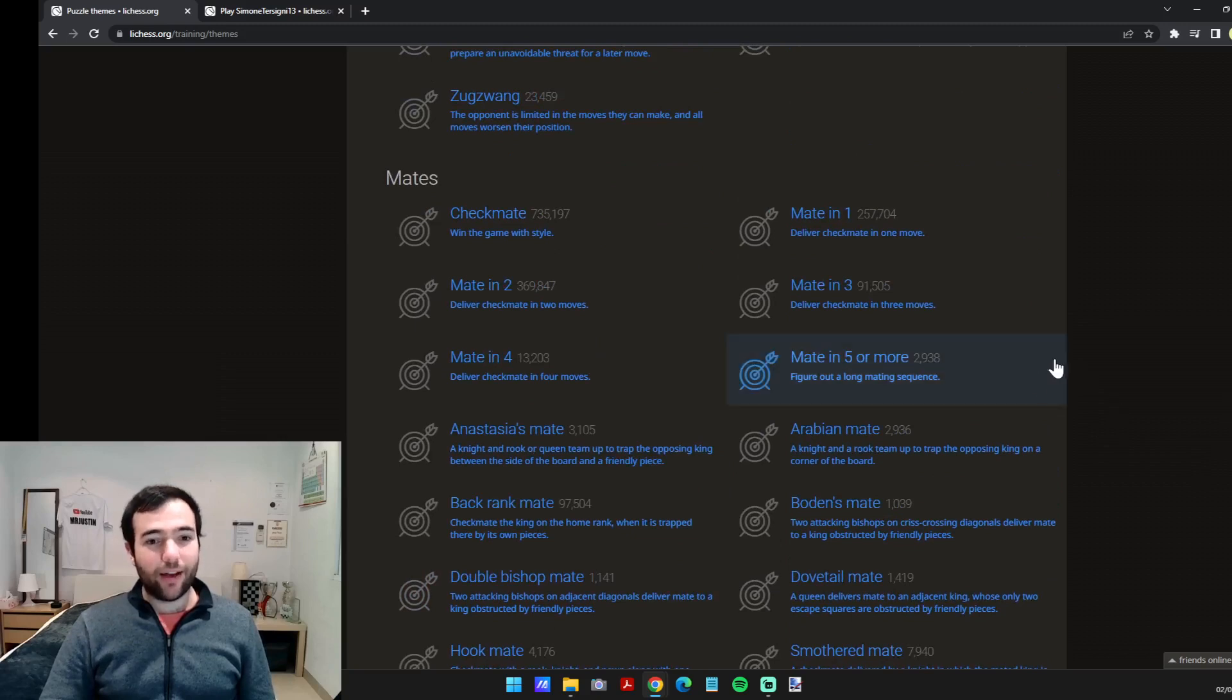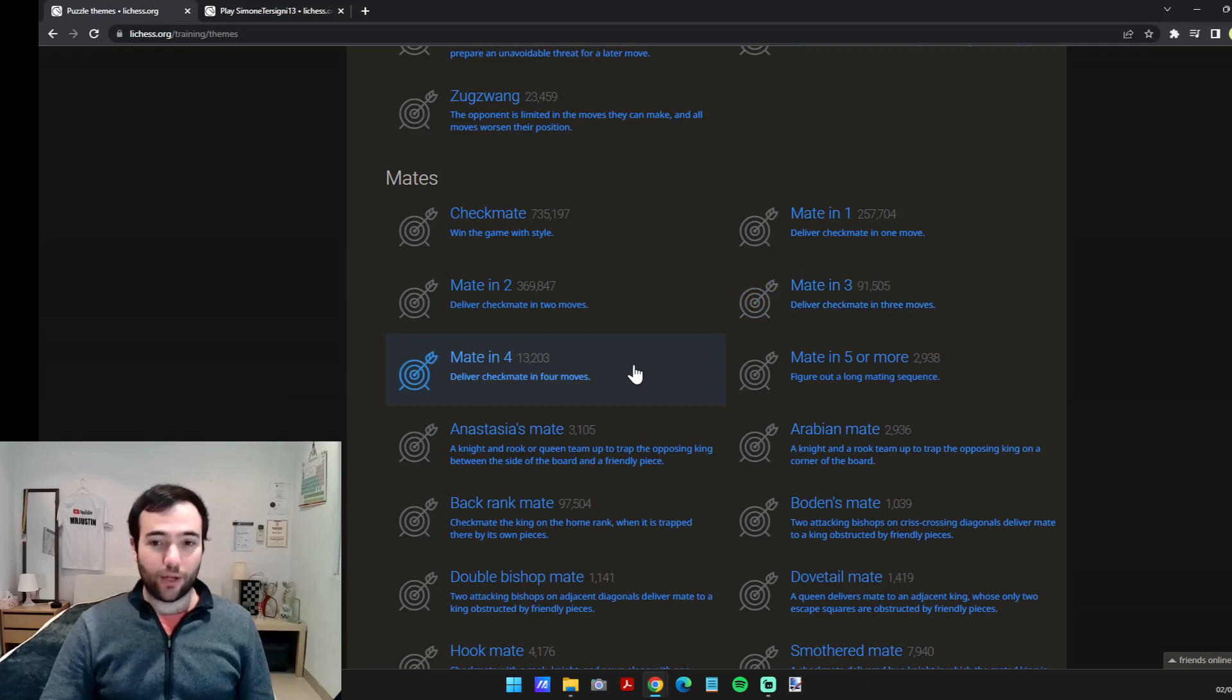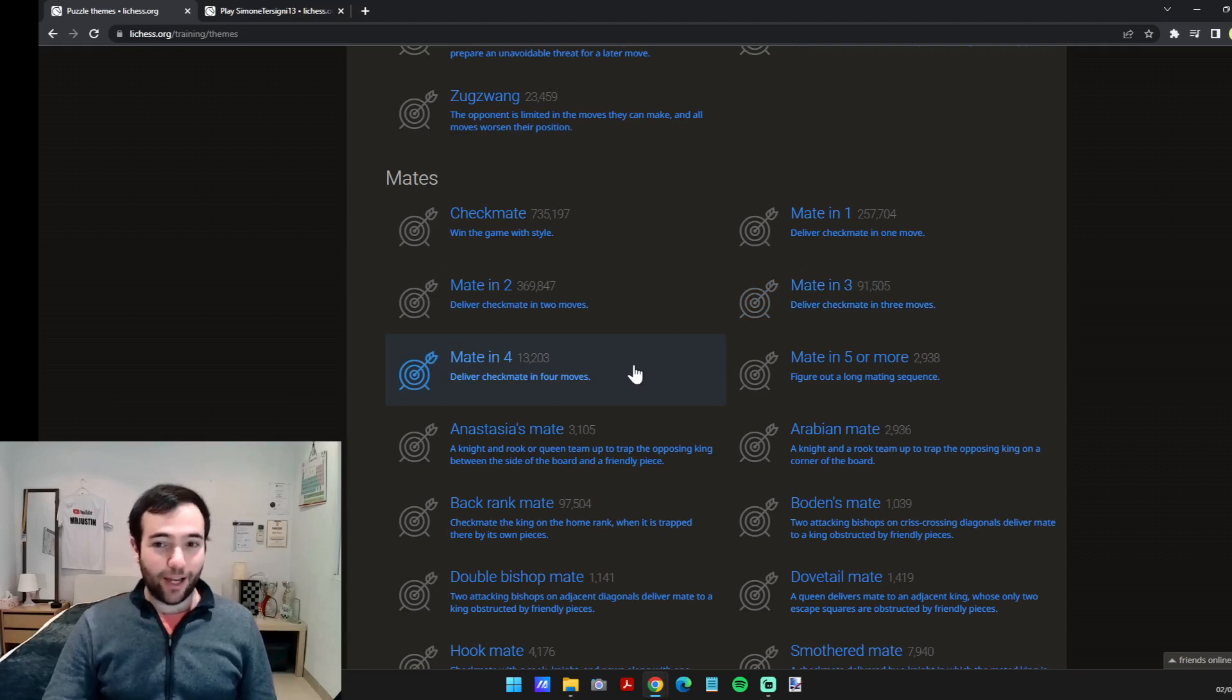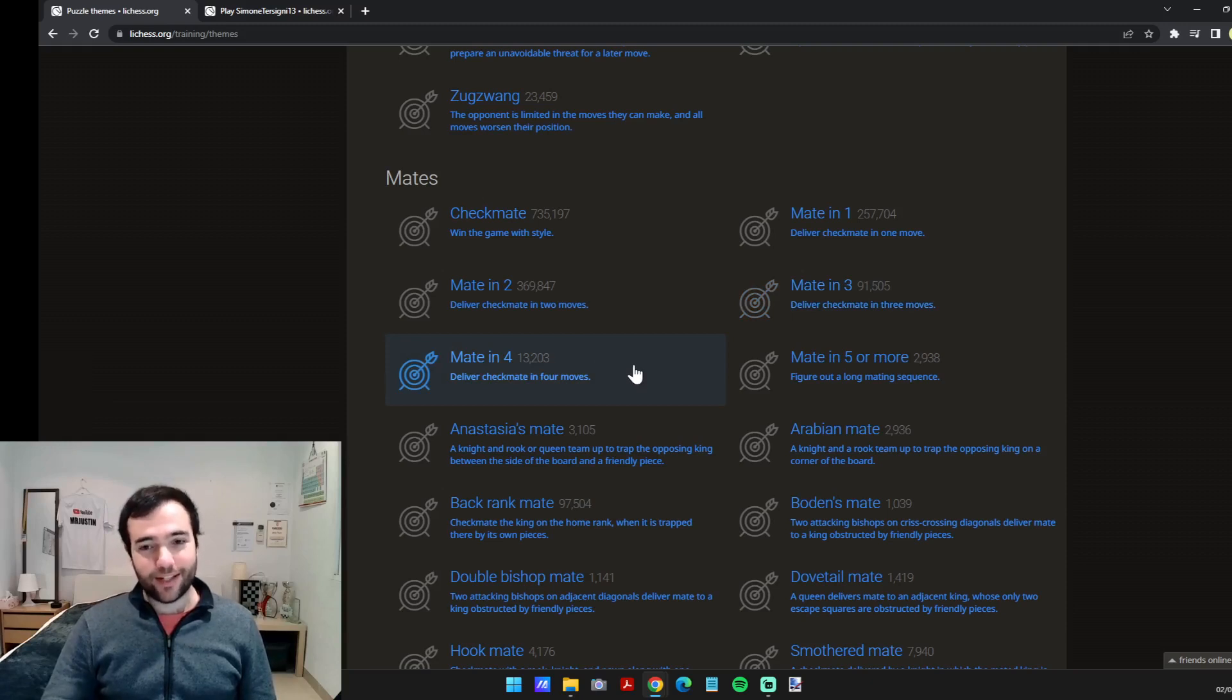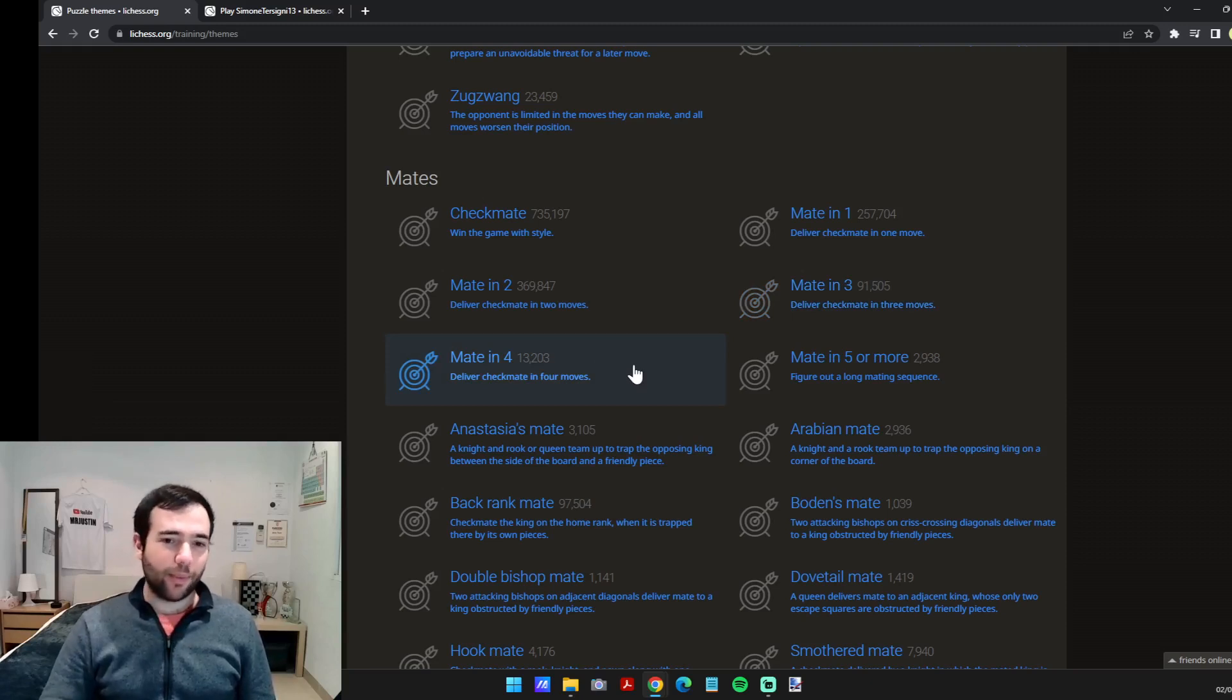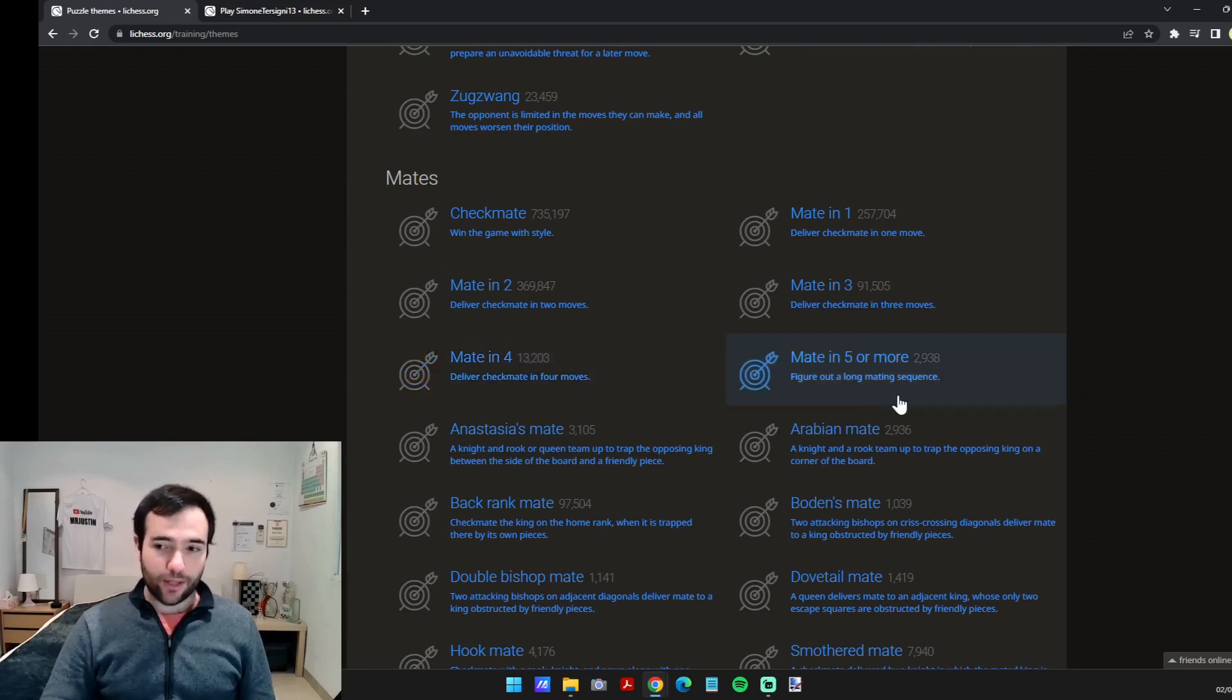One recommendation I have is mate in three or mate in four, which is a good way to practice your calculation. Because in a game we don't know if a mate exists, but sometimes it's good practice to know that there's a checkmate there and to force yourself to calculate four moves or five because it's not super easy sometimes.